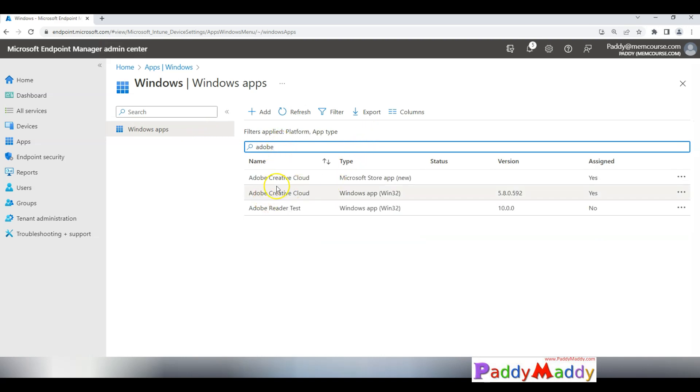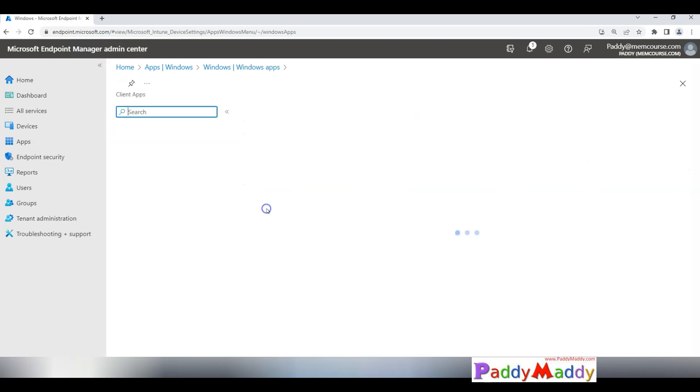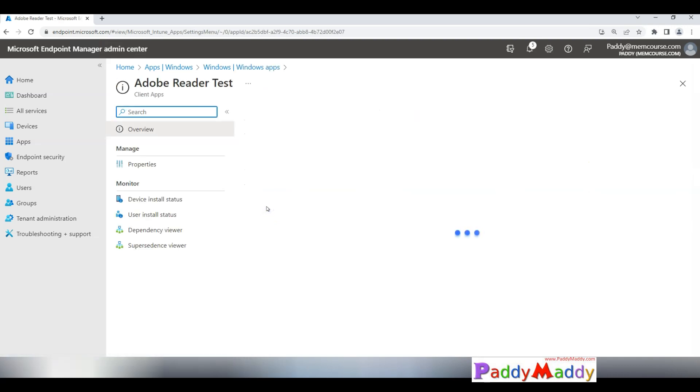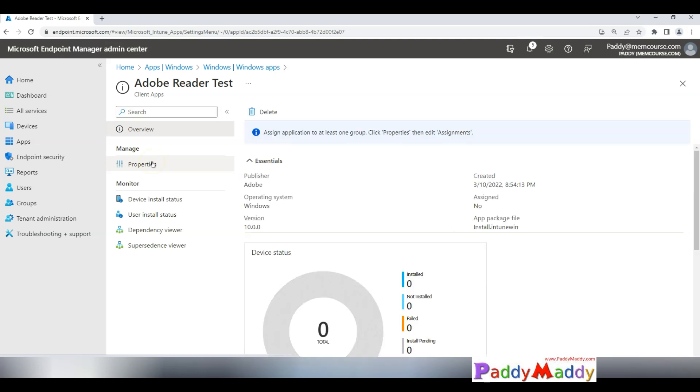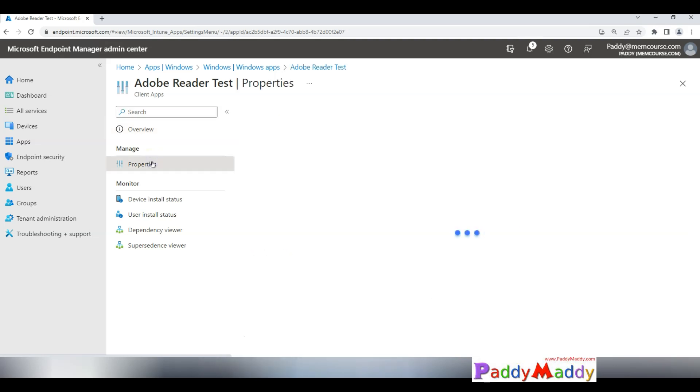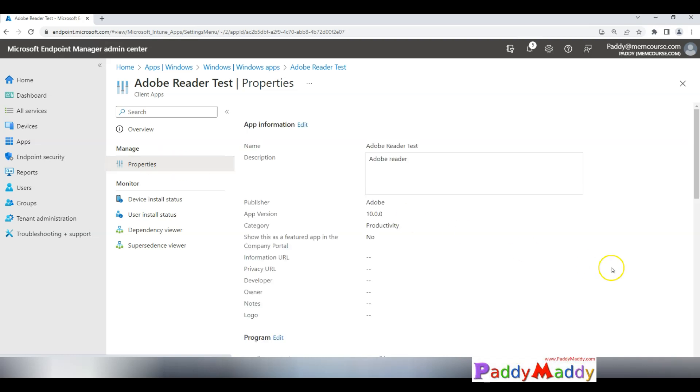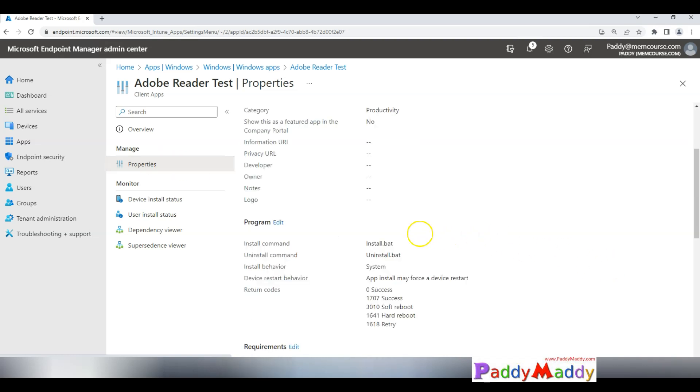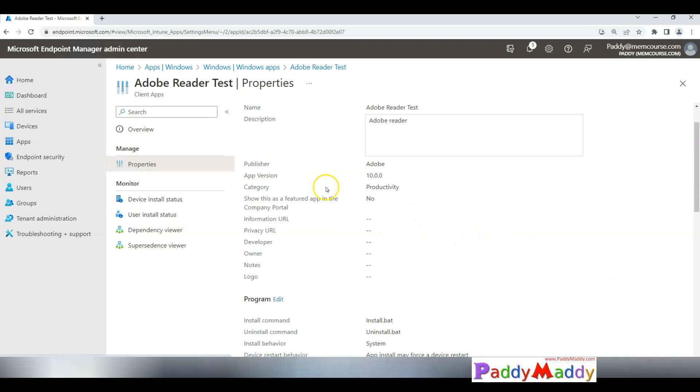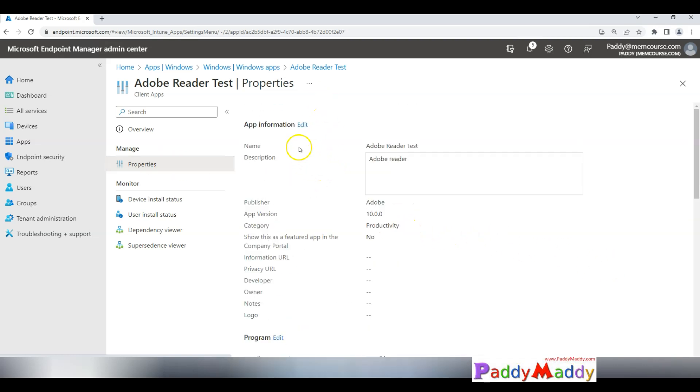I wanted to modify this Adobe Reader test. I just wanted to take out that test keyword from the name of that application. If you see from properties I should be able to always edit the package name. And if you see this package also not even assigned.